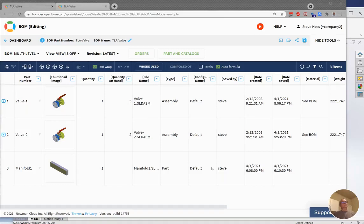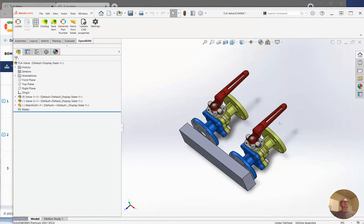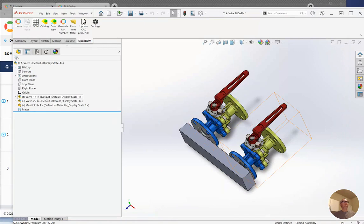Hi everyone, a quick video on SOLIDWORKS Exclude from BOM and Envelope command. Here's a BOM material that I built from this design. It has three components in it: valve 1, 2, and 3.